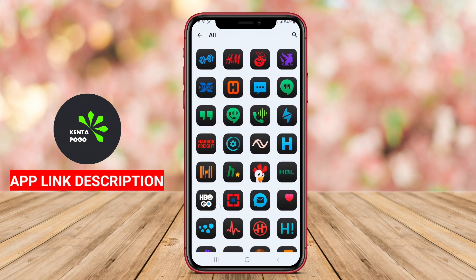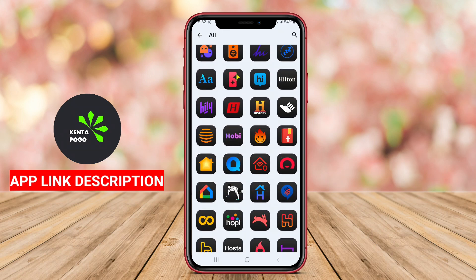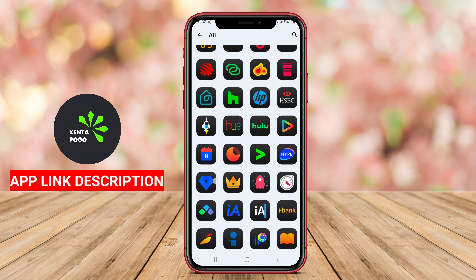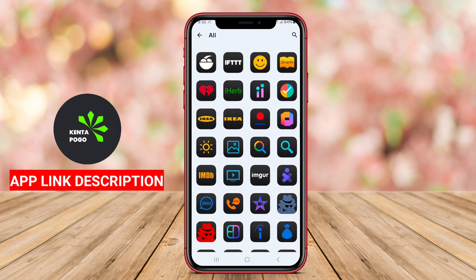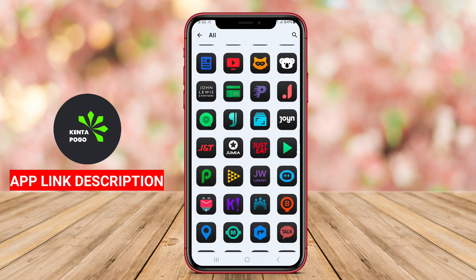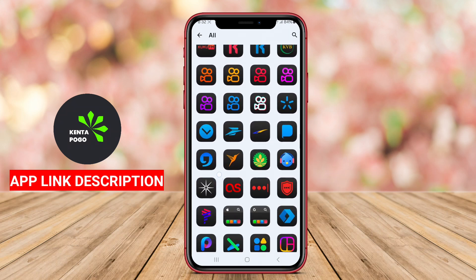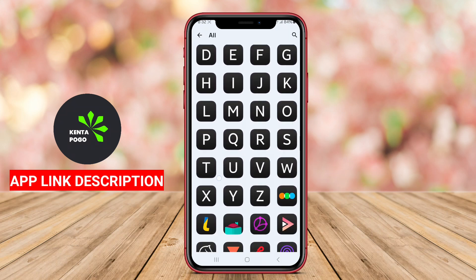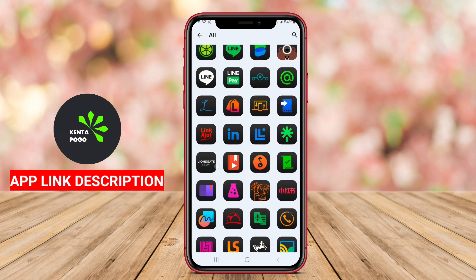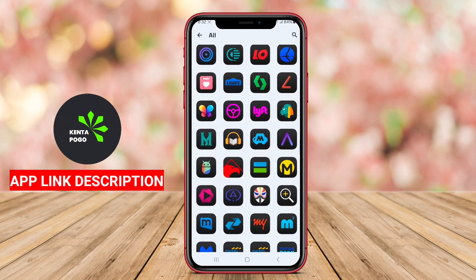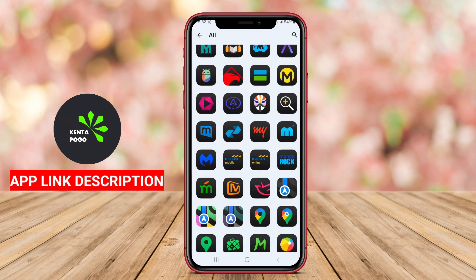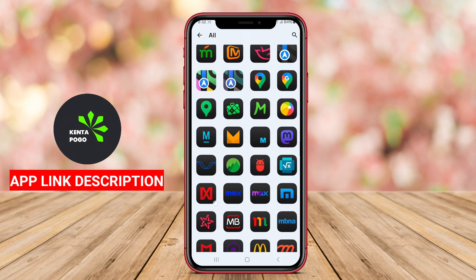Overall, iDark OS 18 Icon Pack serves as an excellent choice for Android users looking to express their style and enhance the visual appeal of their devices with a modern dark-themed icon collection.